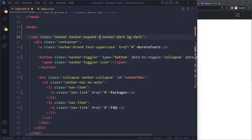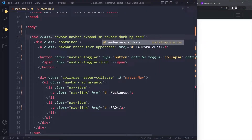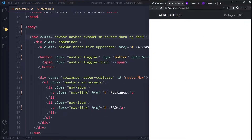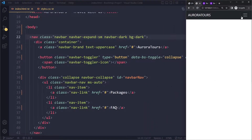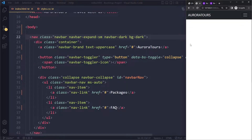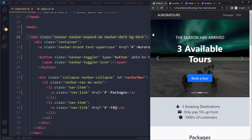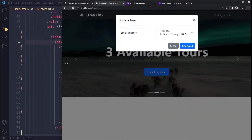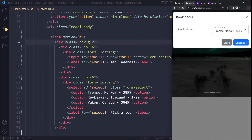You can use suffixes like `sm` or `lg` with a lot of classes to really customize the styling based on a breakpoint. So on mobile it's still going to be a hamburger menu, but when we get to the small breakpoint it will be expanded — the same as in the example.